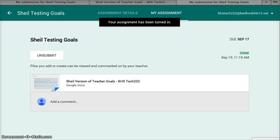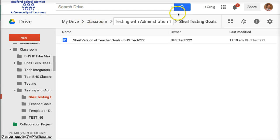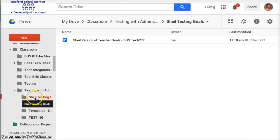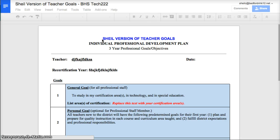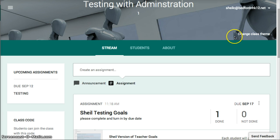Once that's done, as a teacher I can go back in. I will now see in that particular folder inside of the class — Testing with Administration — the assignment I created called 'Shield Testing Goals.' As a teacher, if I open this up I will see the work that that particular student did for that class.